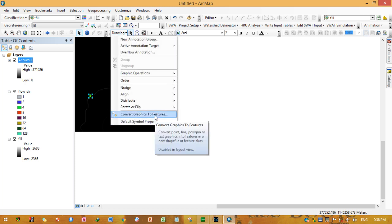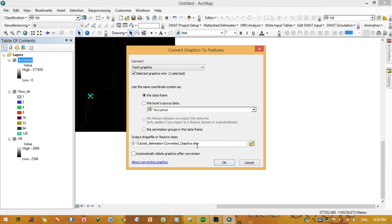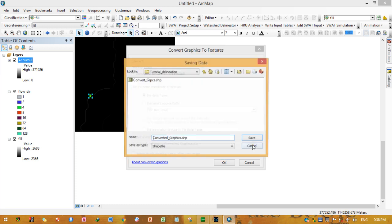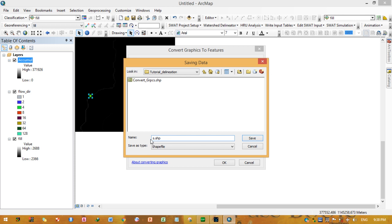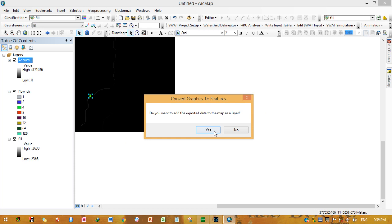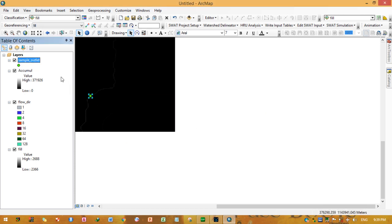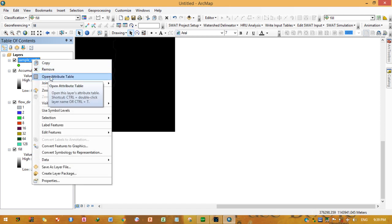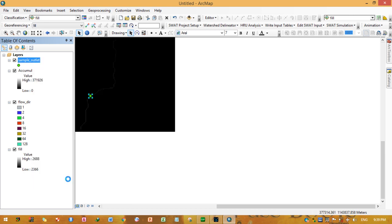Place a point — assume this is the outlet for demonstration purposes. Now convert this point graphic to a feature using 'Convert Graphics to Feature.' Save it to your folder and name it 'outlet.' This is our sample outlet shapefile.